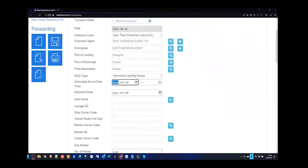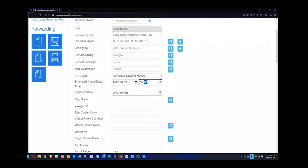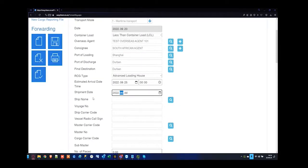Let's put in the estimated date and time of arrival — specifying 2022 September 25th. I don't know what time at this point. Sea freights can be delayed by anything — tsunamis, hurricanes, or even delays at the Durban Depot. The shipment date is when it's going to be leaving overseas — I'm going to specify today's date.